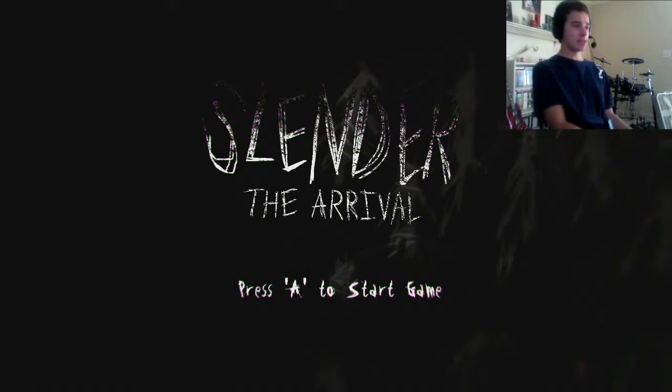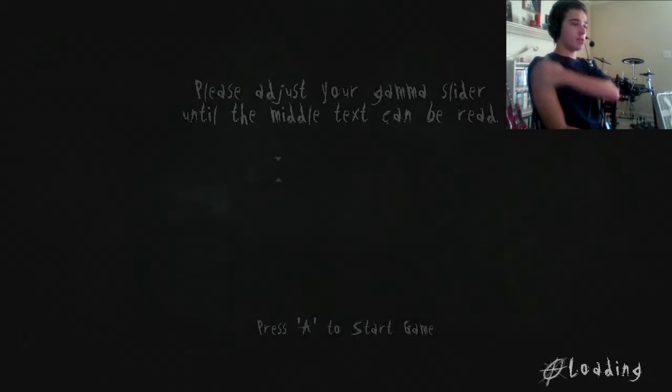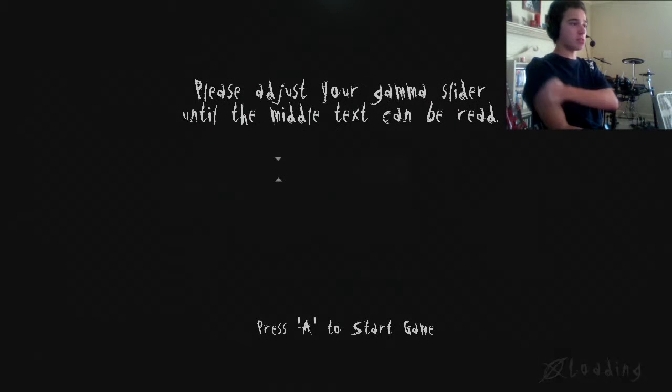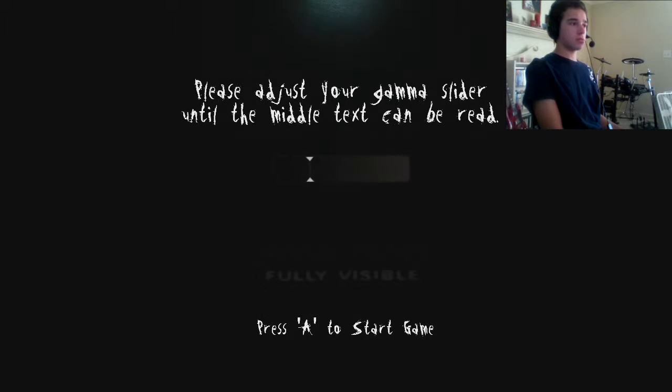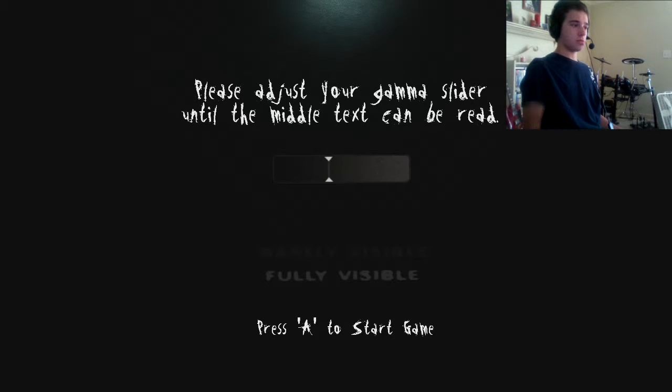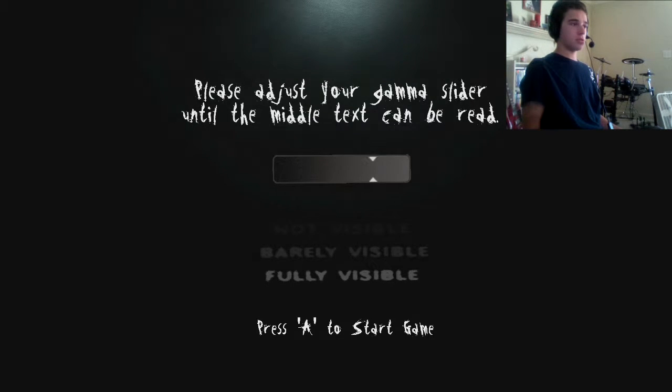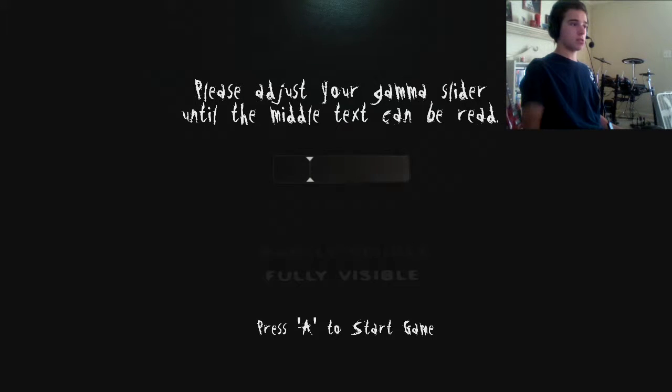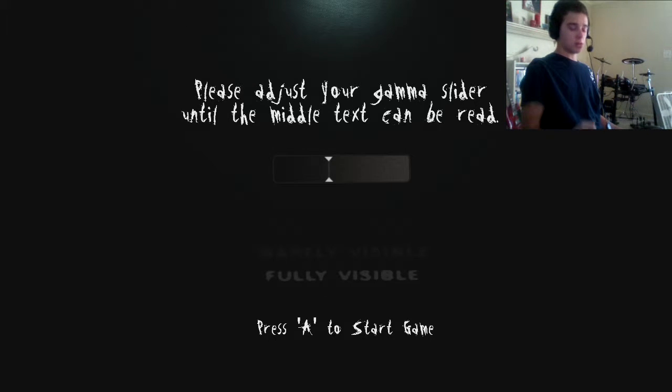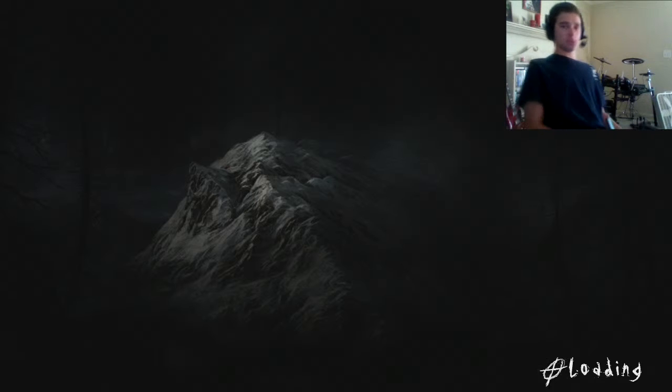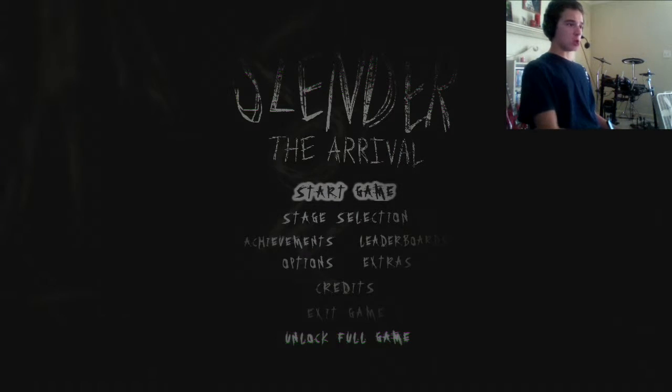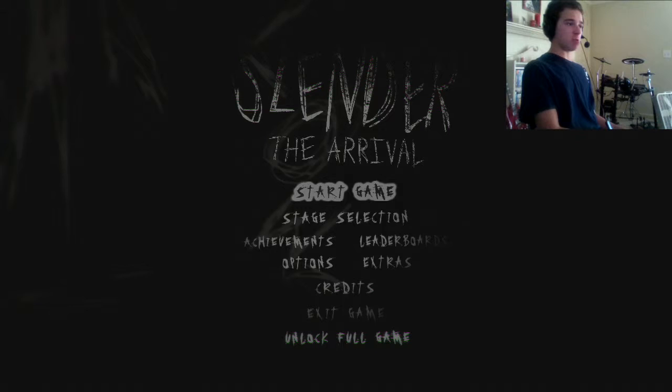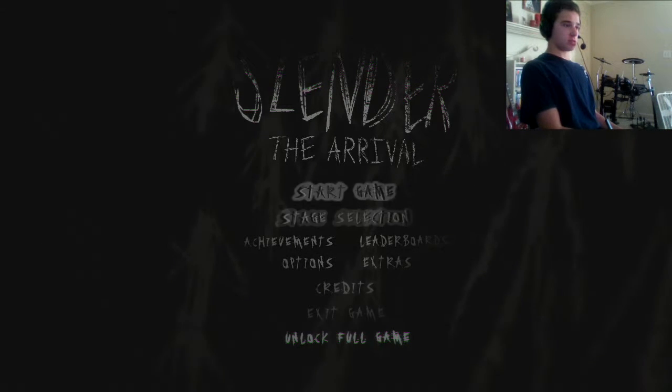So let's see what we got. Again, this is just a trial, so it's probably not even all the scary stuff. Please adjust your game. I don't know where it wants me to. Please adjust your game until the middle text can be read. So it wants me like that. I don't know about y'all, but me and Tristan have been having a lot of fun with the iOS 8 voice message thing. Slender the Arrival.